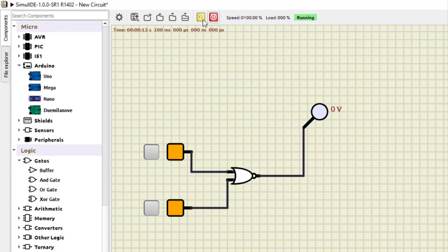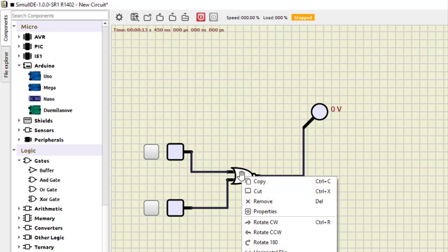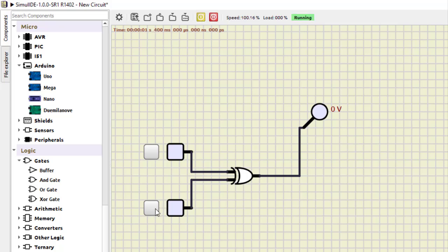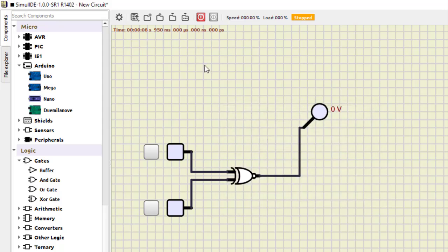NAND is the opposite of AND, completing those gates. Now for the XOR gate, I bring in the XOR gate component and connect the inputs. Running the simulation: 0,0 is 0; 0,1 is 1; 1,0 is 1; and 1,1 becomes 0 — this is XOR. For XNOR, I double-click and invert the output: 0,0 becomes 1; 1,0 becomes 0; 0,1 becomes 0; and 1,1 becomes 1. This completes the first part where we verified all the gates.